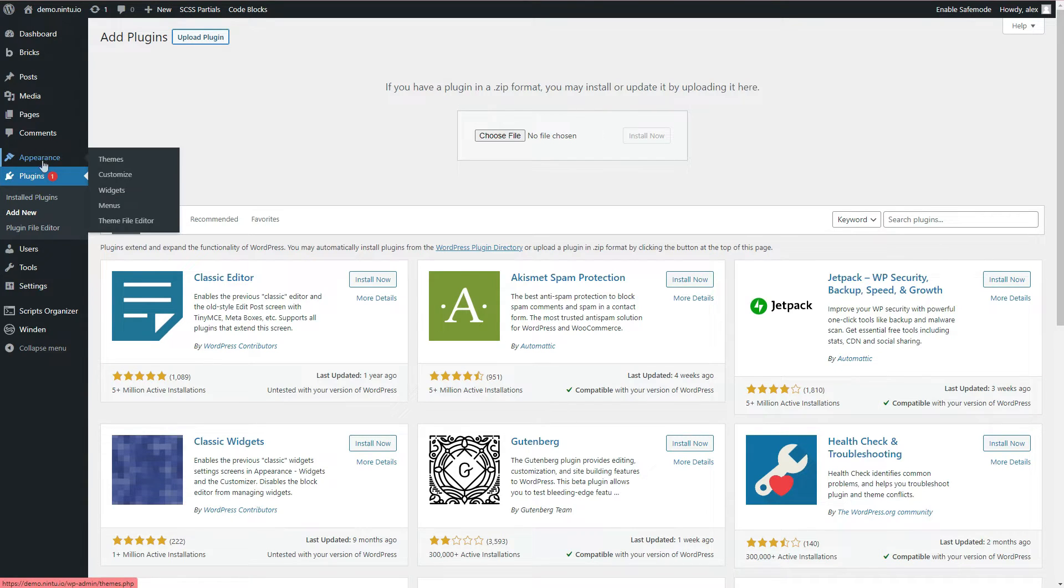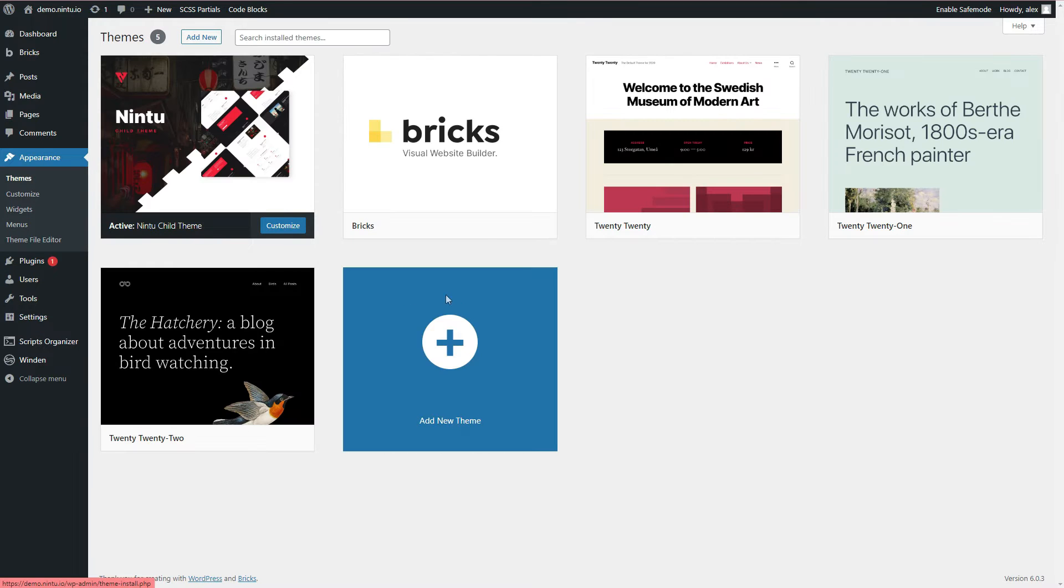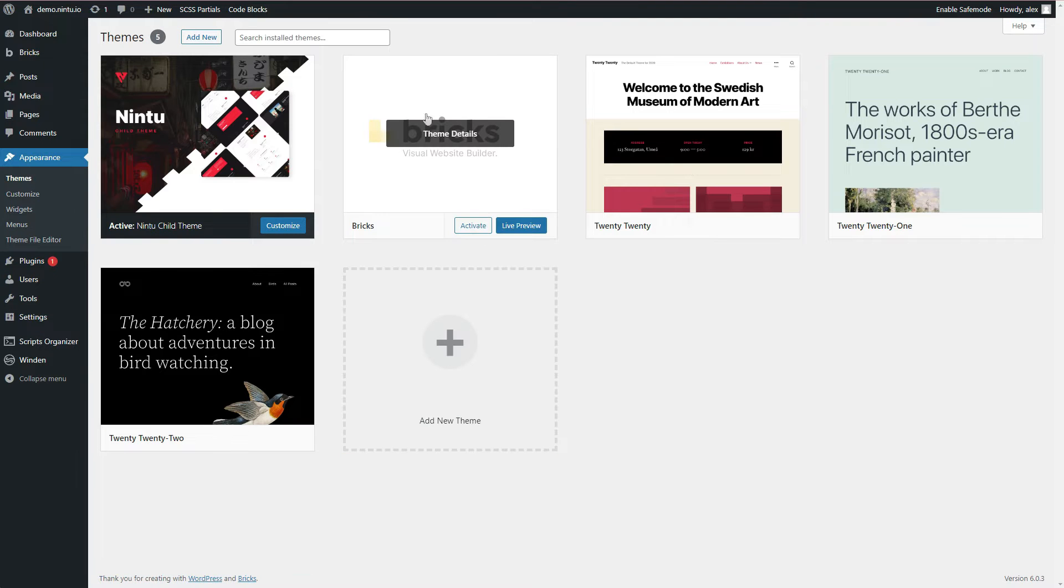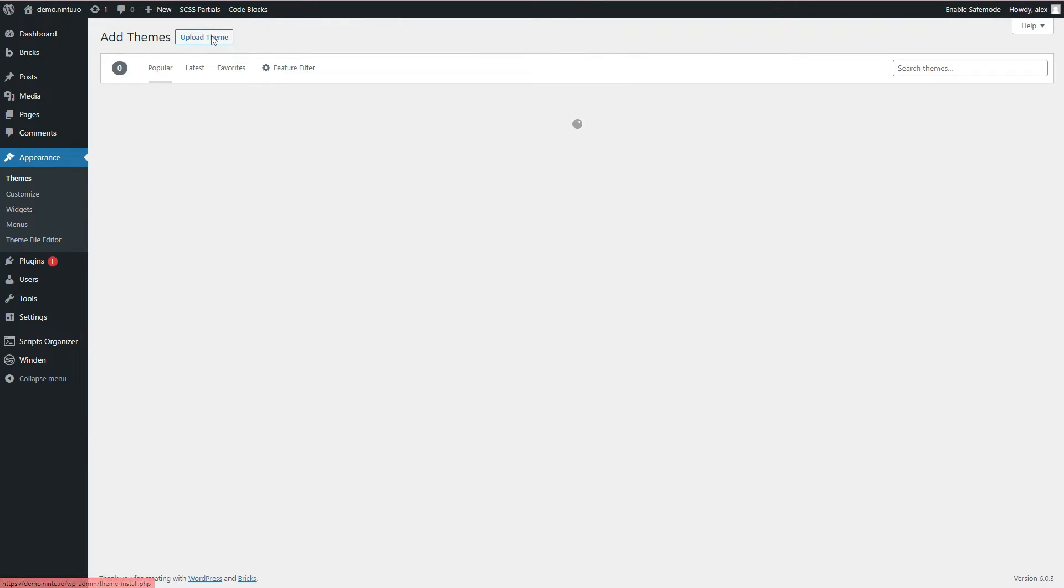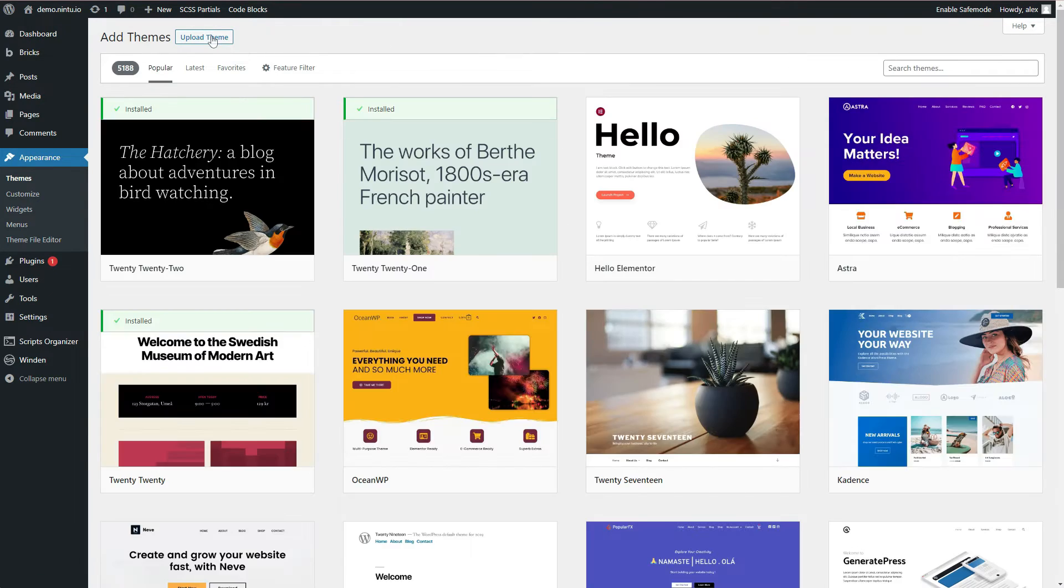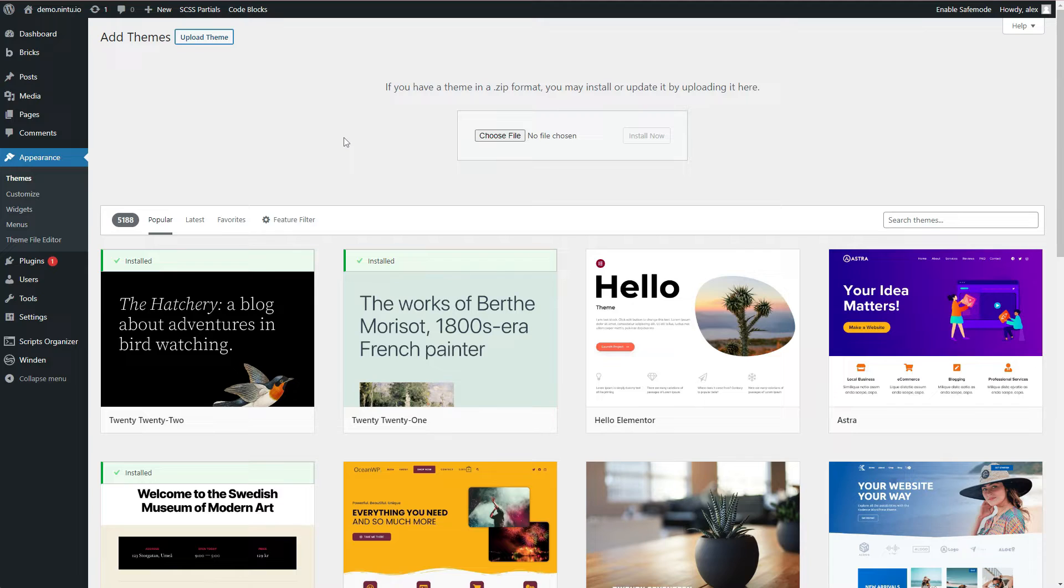Next up, we're going to go over to appearance, themes, and we're going to install the Bricks theme. Now if you haven't added Bricks, it's pretty much the same setup. Click add new, upload theme, and you drop in your Bricks Builder theme. You then just need to activate your license for both Bricks Builder and Winden, and we're ready to kick off.